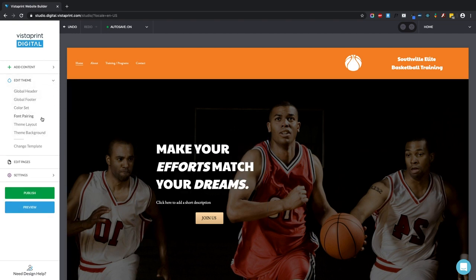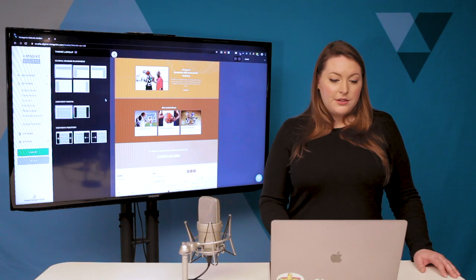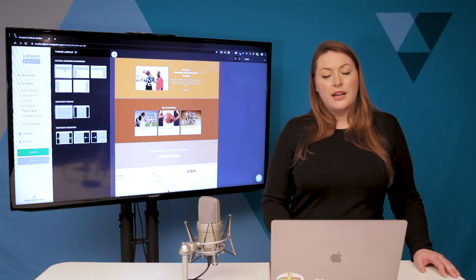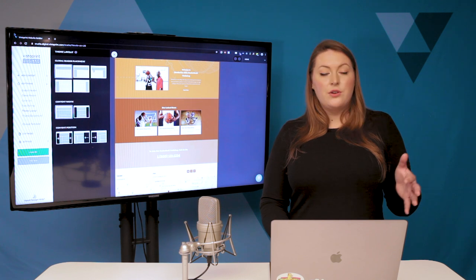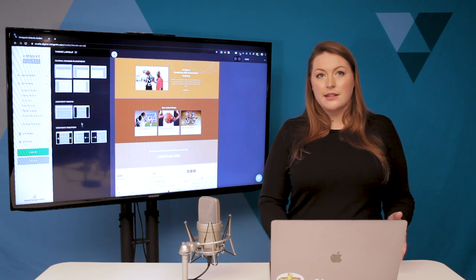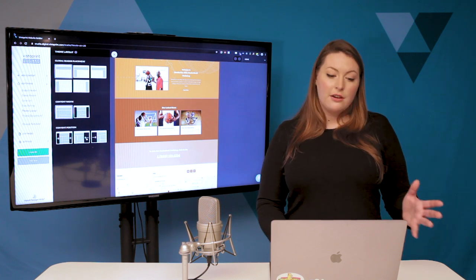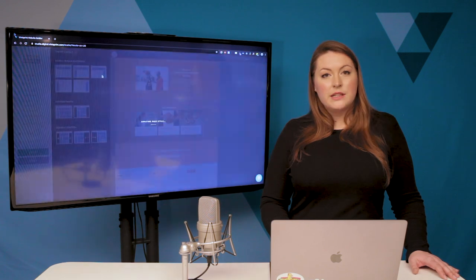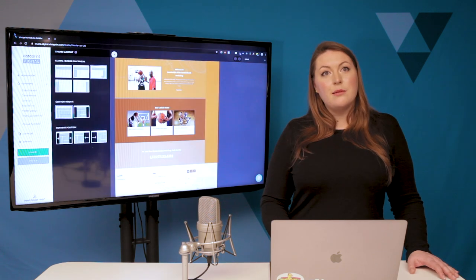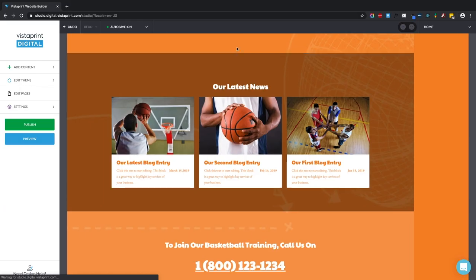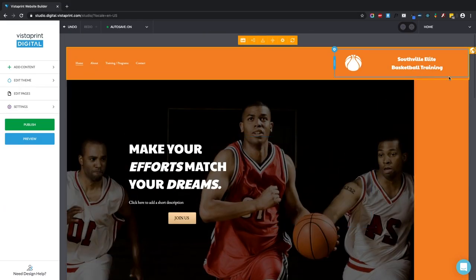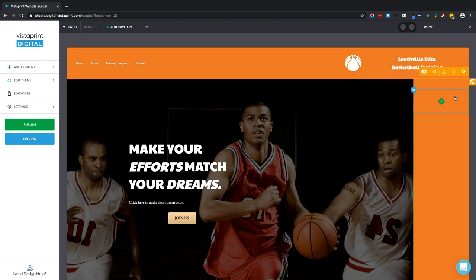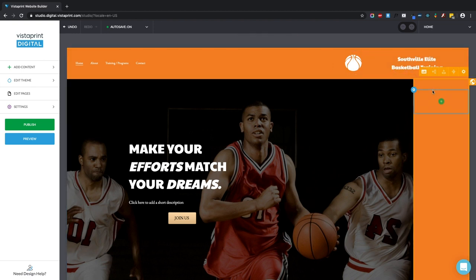Returning to the theme, we're going to keep going with the theme layout. This is where you can adjust the placement of the global header. You can adjust the content width and the content position. For example, we're going to add a sidebar to the right of the page. You can see, similar to our global header, this global sidebar will also appear on every single page on your site.